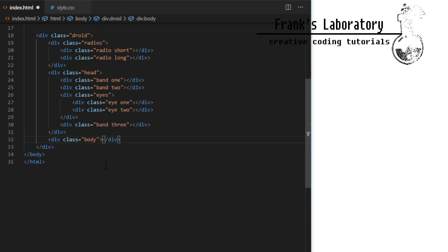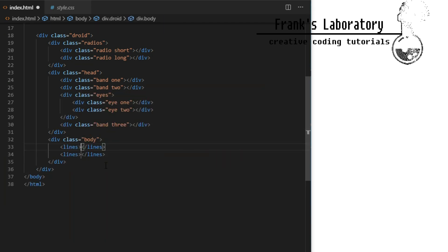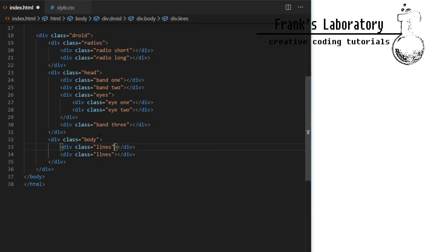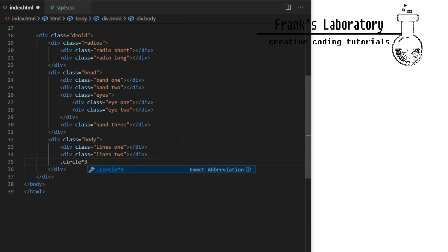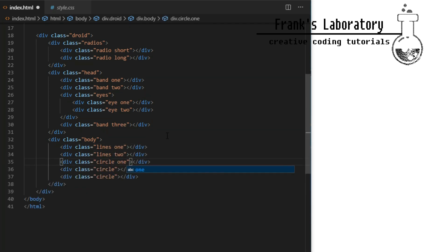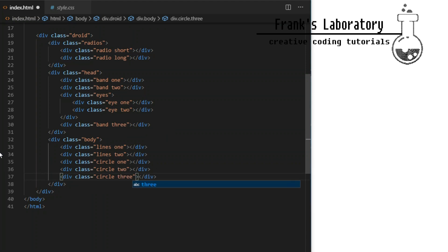Step out of the head div and create a sibling element called body, still inside the main droid div. This will contain two lines and three circles. We will also give our droid a shadow.